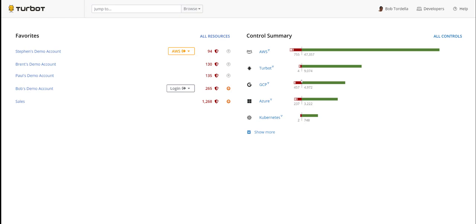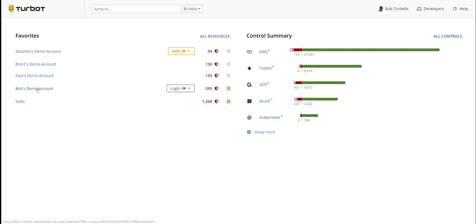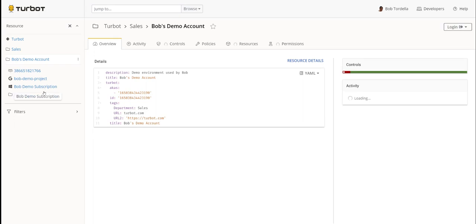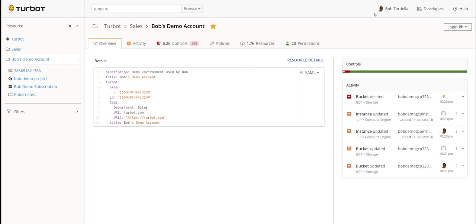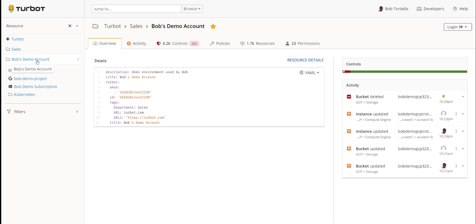Here I land into a profile page about myself. I can see a list of all my control summaries across my major components or major parts of my environment. I can see some favorited locations of my organization that I can hop right into, and I can log in to different cloud environments quickly. I'm going to focus on my Bob's demo account, which is a folder within the hierarchy that sits within the sales organization, which then sits in a global entity called Terabot.